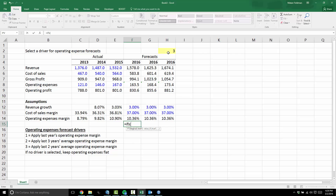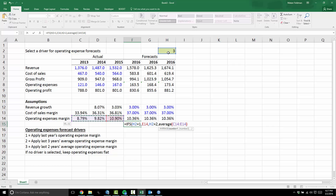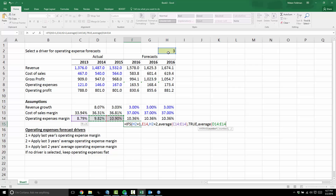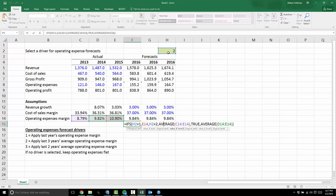That's where the IFS statement comes in — only available in Excel 2016. It simply says: just give me all the logical tests. If H2 equals 1, value if true is the first option. Then the next logical test: H2 equals 2, value if true is the three-year average. It's much more logical — no parentheses to worry about, no nested IFs. You can see what an improvement this is over the nested IF statement.